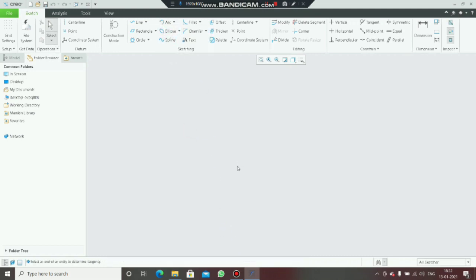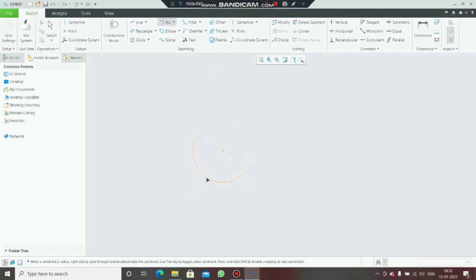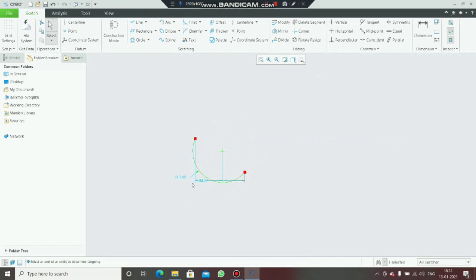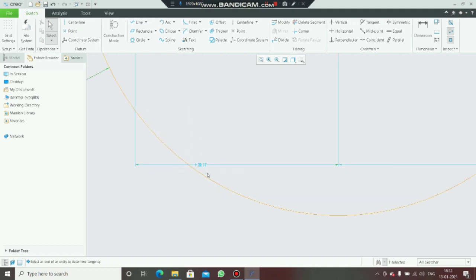Set the first point, second point, and third point wherever you want. This is an arc — press Escape. You can see the radius here. If you want to give a radius of three, enter three. This is a three-radius arc. This is how you create a three-point arc.